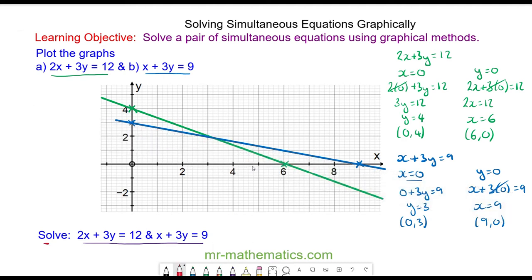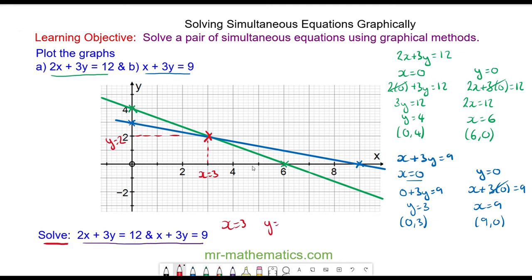To solve the two equations simultaneously, the two graphs intersect at the coordinate where x is equal to 3 and y is equal to 2. So the solution is x = 3, y = 2.